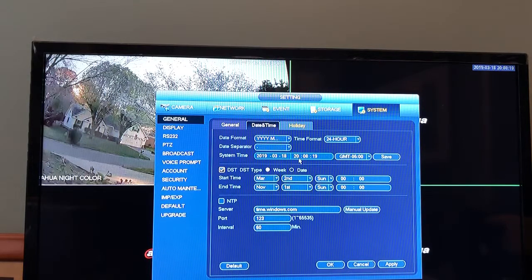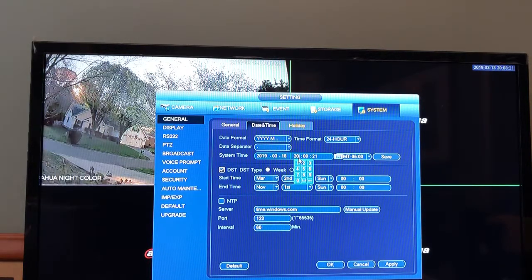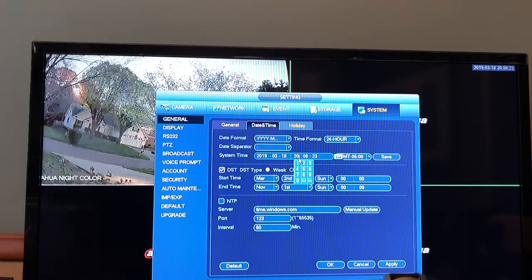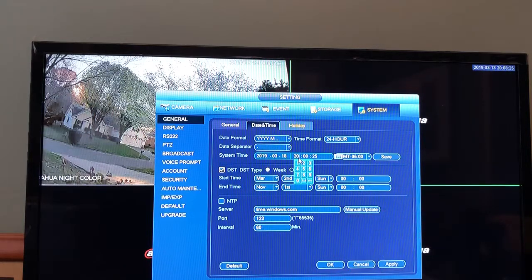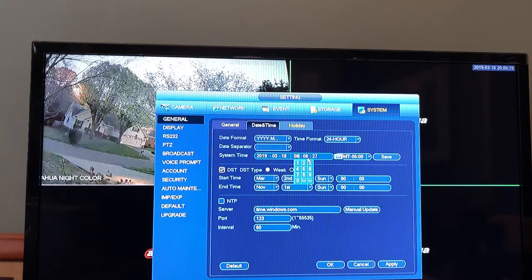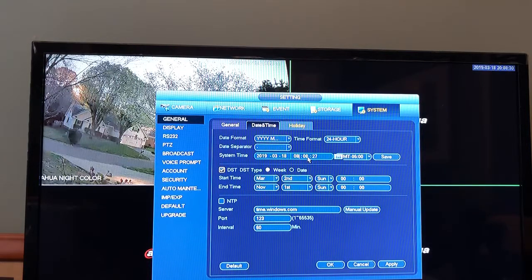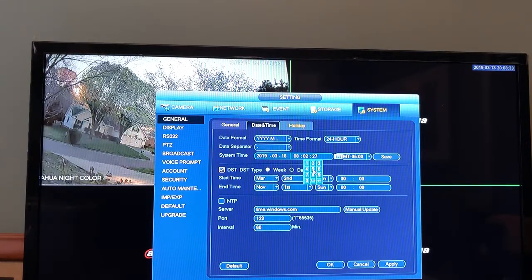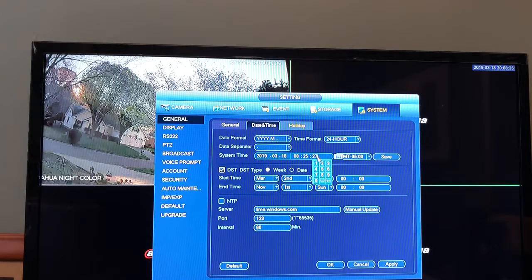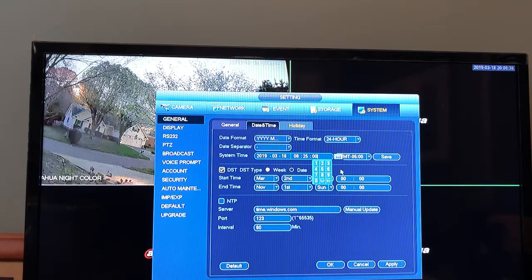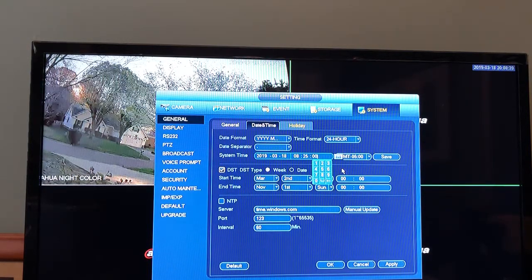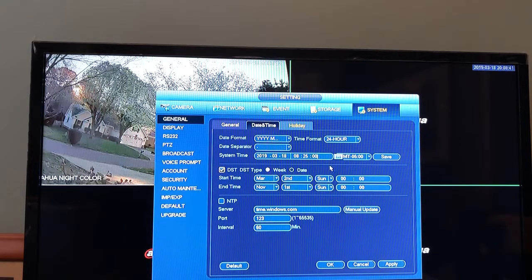According to this watch, it is now 8:25, so we'll do 08, we'll enter 25, and you can also start on seconds. If you just backspace, it'll automatically give you 00. Now it's important to note that right now we're on a 24-hour time format.